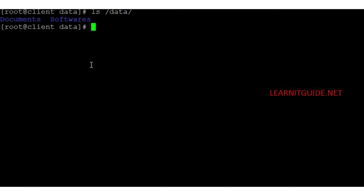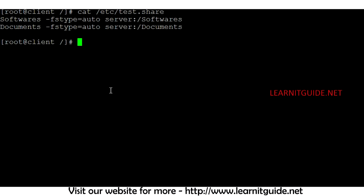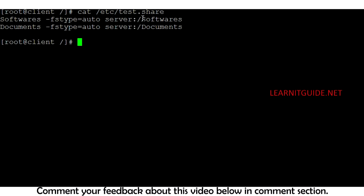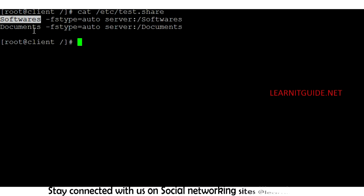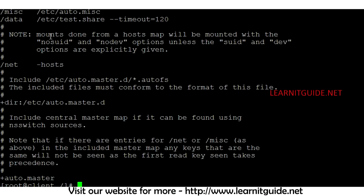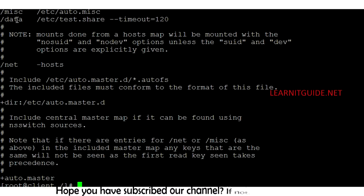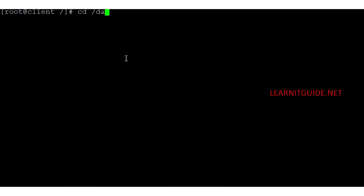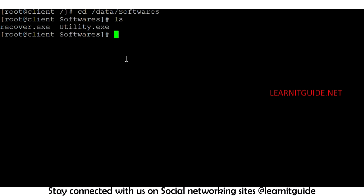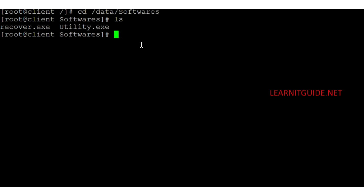Let me confirm the configuration. The map file shows: softwares and documents with fstype=auto and their NFS share paths. I also need to create the directories 'softwares' and 'documents' under /data because that's the mount point defined in auto.master. Let me try to access /data/softwares — yes, I can see the contents: recover.exe and utility.exe.